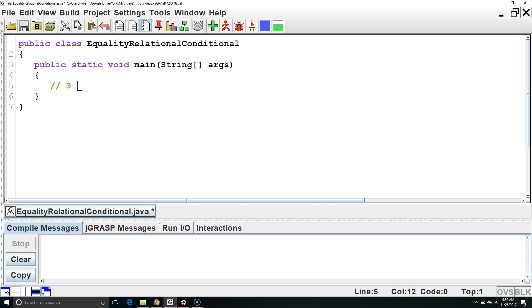A Boolean expression is a mathematical expression that can evaluate to either true or false. This one evaluates to true. This one evaluates to false.